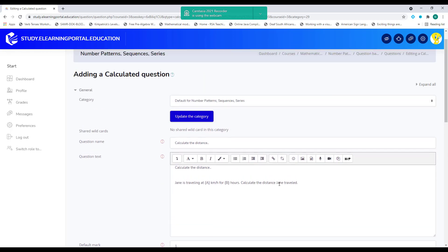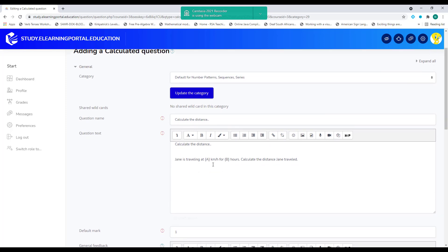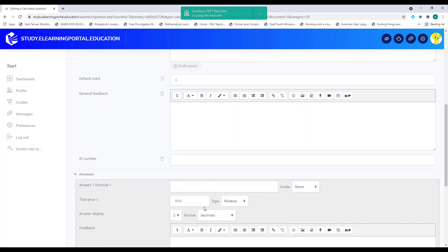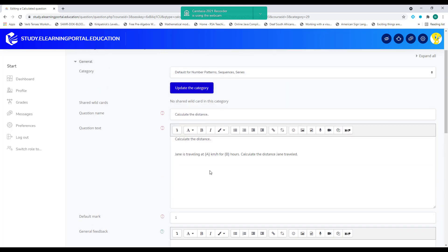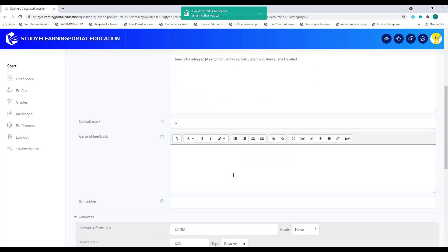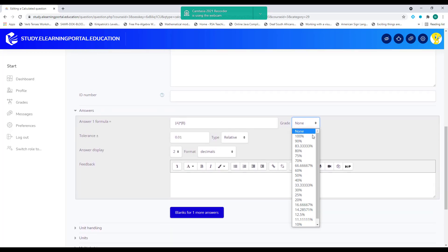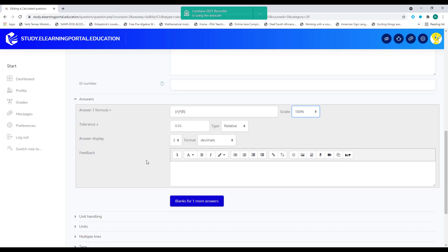So for my answer, I know to determine the, to calculate the distance, I need to multiply the speed and the time. So let's do that. So open my curly braces. This is A times B. And this is my formula. Moodle will use to calculate this answer. So this will be 100%. I'll leave the tolerance as is. I'll leave the decimal places to two.